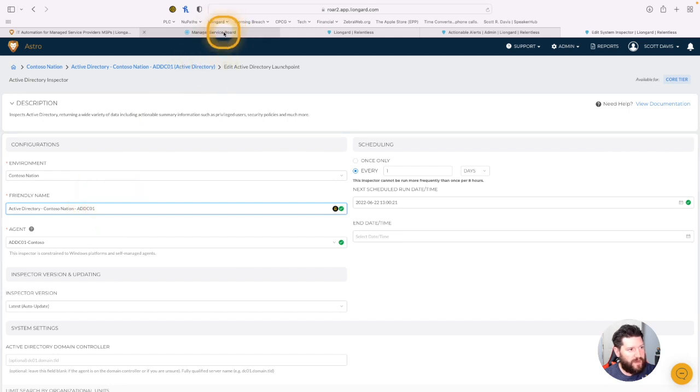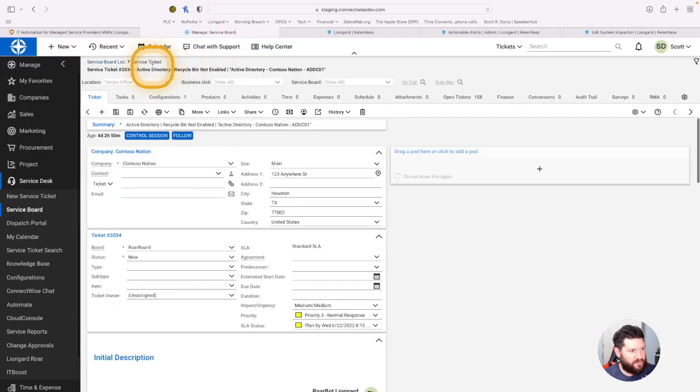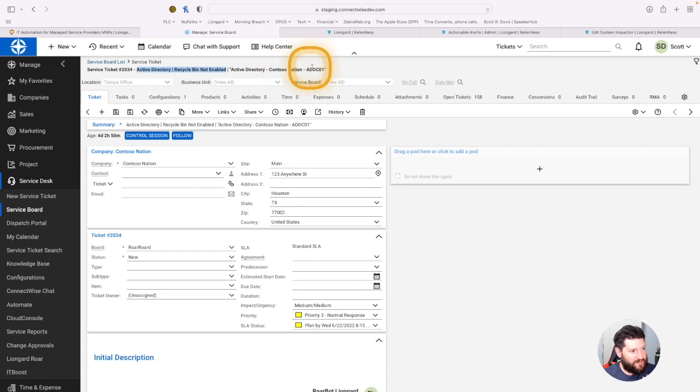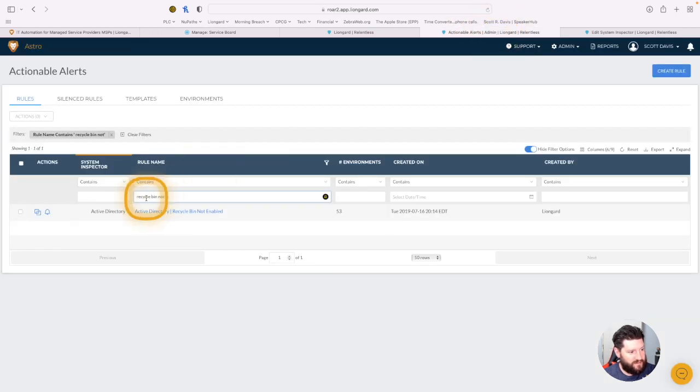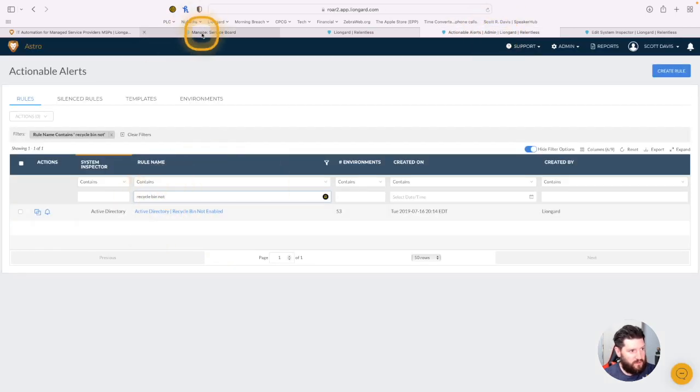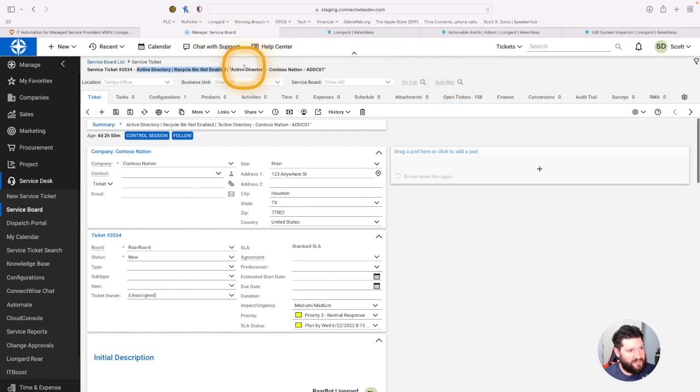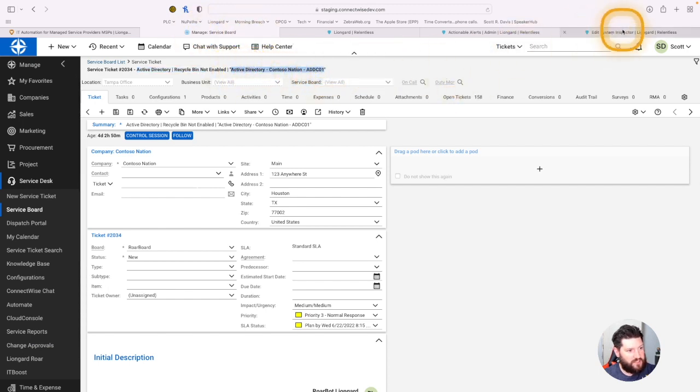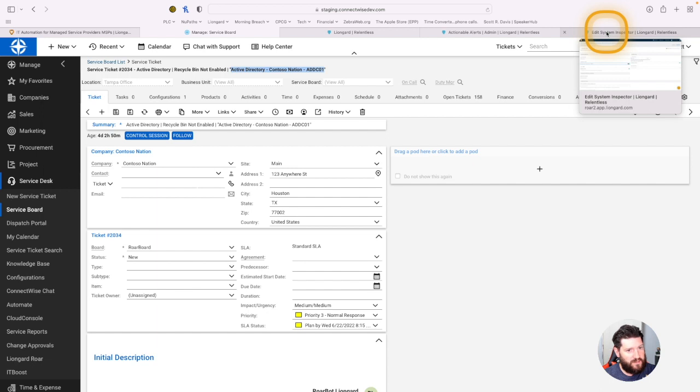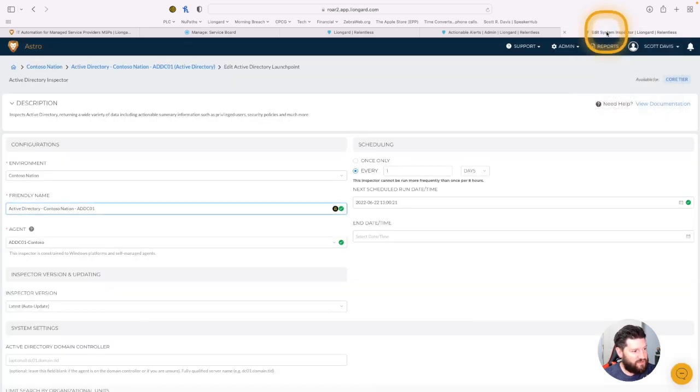So if we go back over to ConnectWise, I can see Active Directory Recycle Bin not enabled is the title of the actionable alert rule, and I can see the second part, Active Directory Contoso Nation ADDC01, is actually the system inspector name.